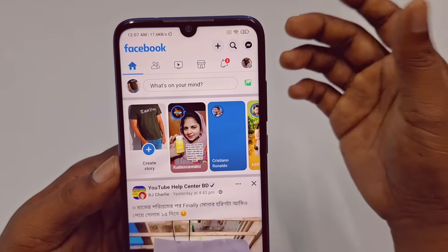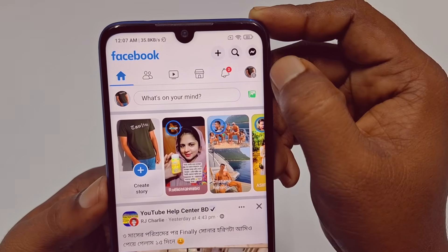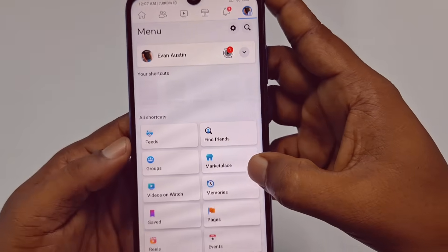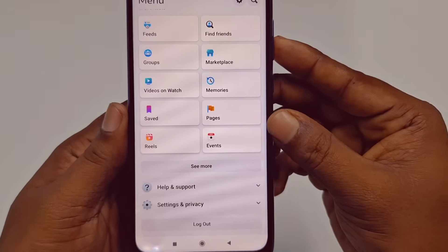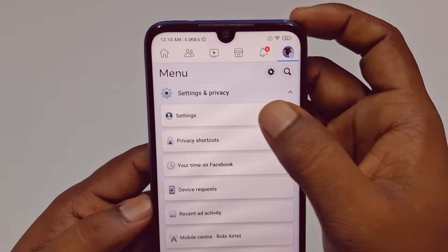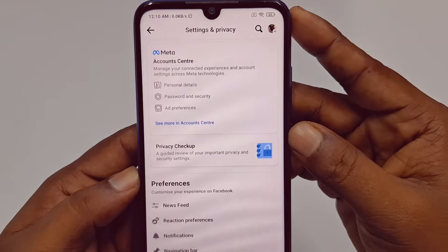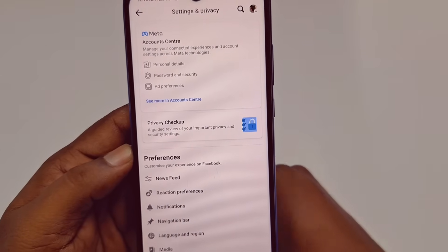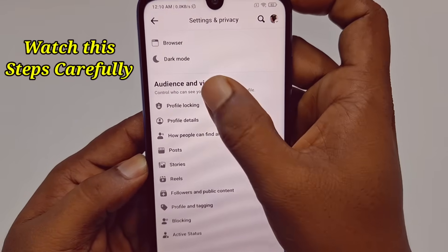Now go to the three-dot line next to the profile icon and tap on it, then scroll down. At the bottom you can see 'Settings and Privacy' — tap on it. After that, click the 'Settings' option. Now you need to do something in your account first, so scroll down and find 'Audience and Visibility.'